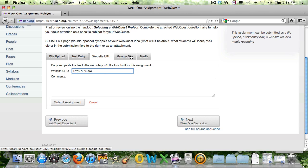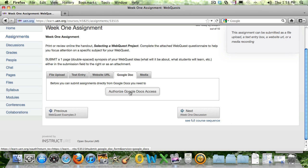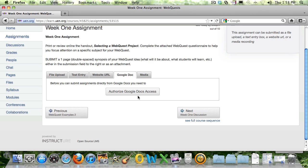You can also attach a Google Docs if you have authorized access to that, and we will address that in another tutorial on how to access Google Docs.